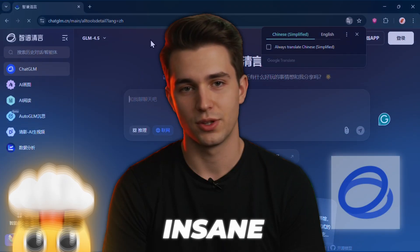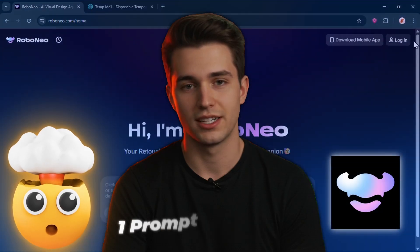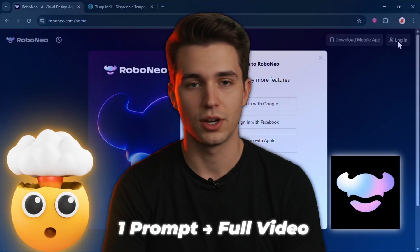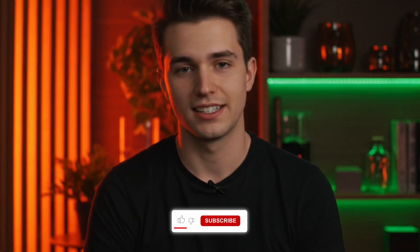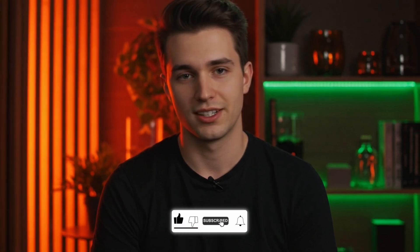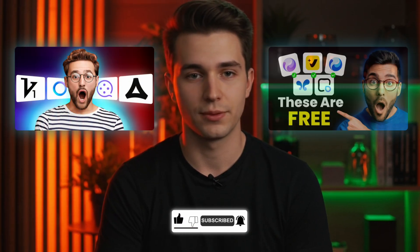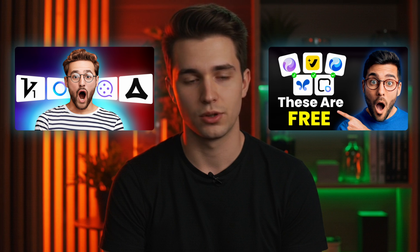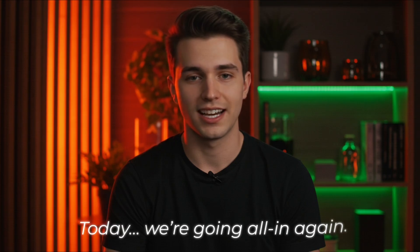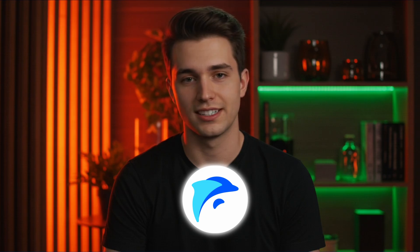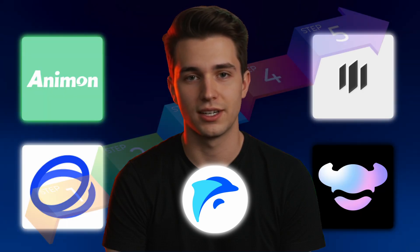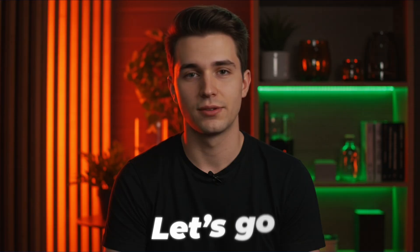And trust me, number two will blow your mind. But four? You won't believe what it does with just one prompt. Alright, welcome back. This is part three of our free AI video generator series. If you missed part one and part two, you're leaving a lot of insane tools on the table. Go check those out when you're done here. All the links you need are waiting in the description. So no hunting around the internet. Today, we're going all in again. Each tool in this video has a slightly different setup, so I'll walk you through them step by step and show you how to squeeze the absolute most value out of each one. Let's go.